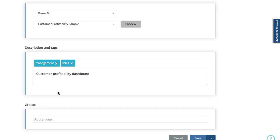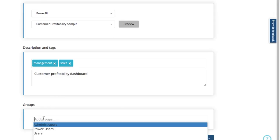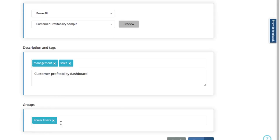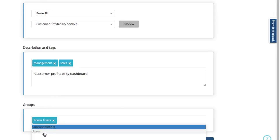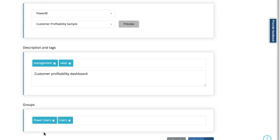Finally let's assign the groups that will have access to this dashboard, and we have our power users, our users.